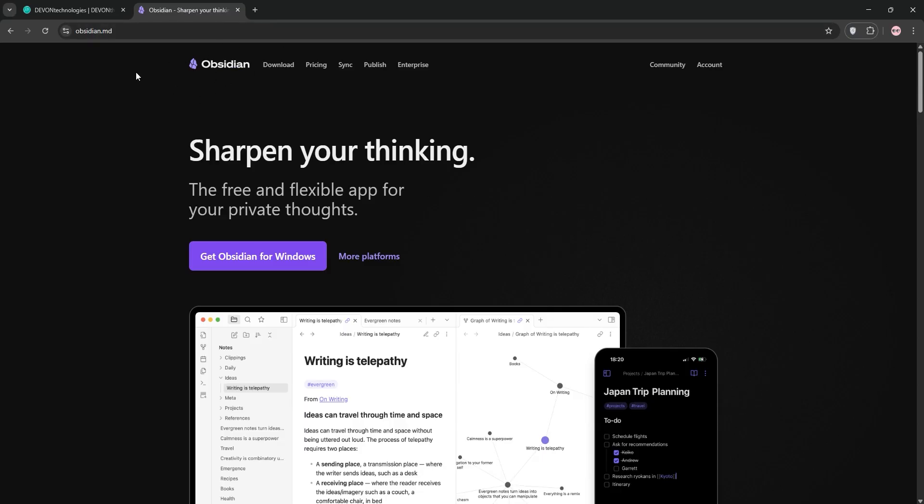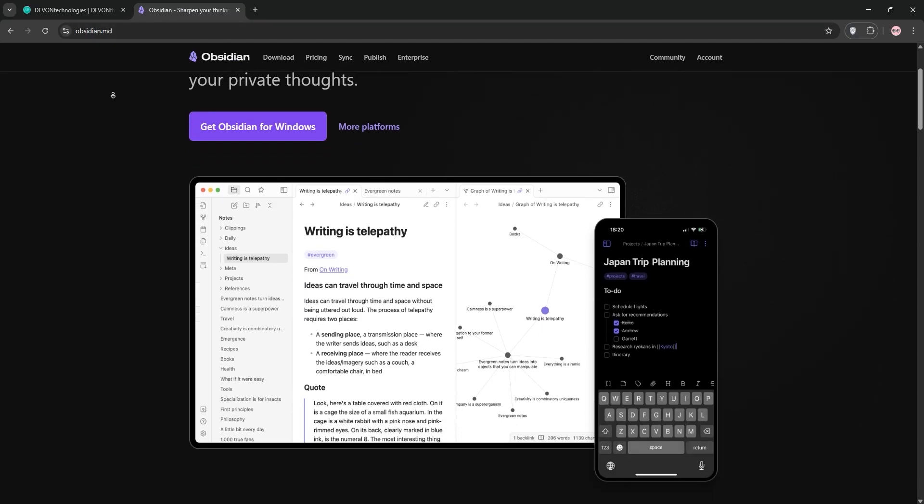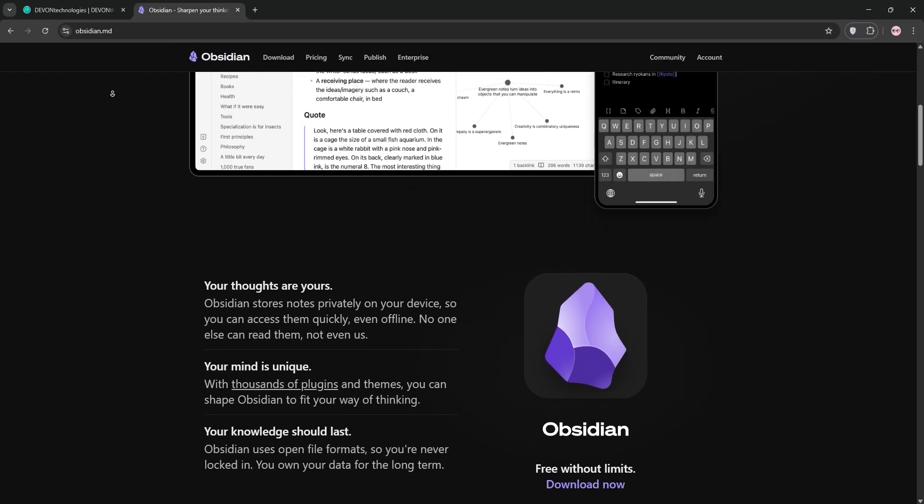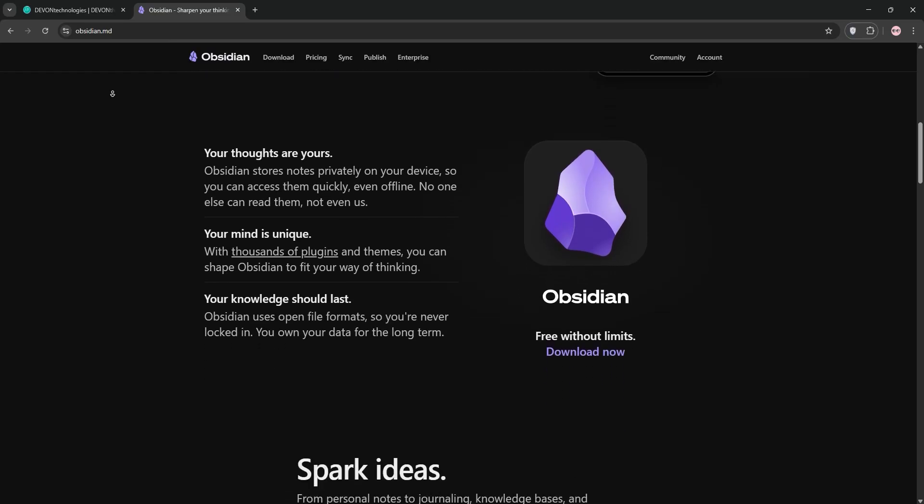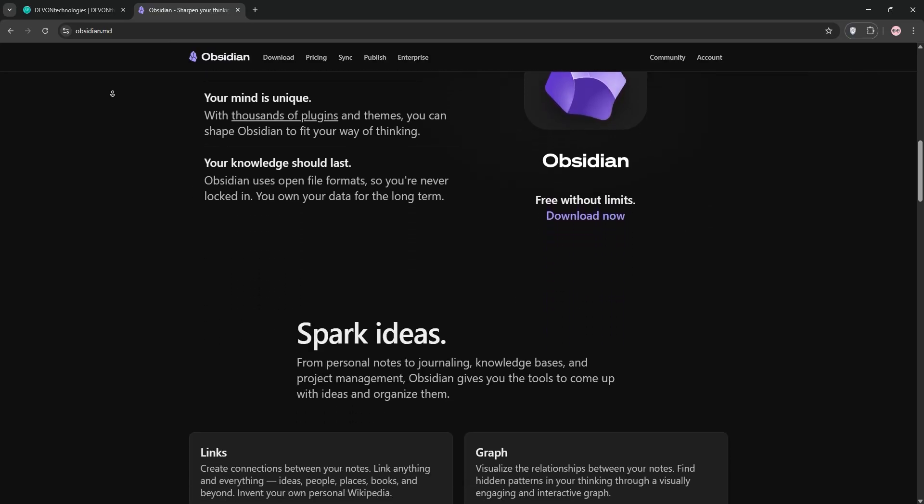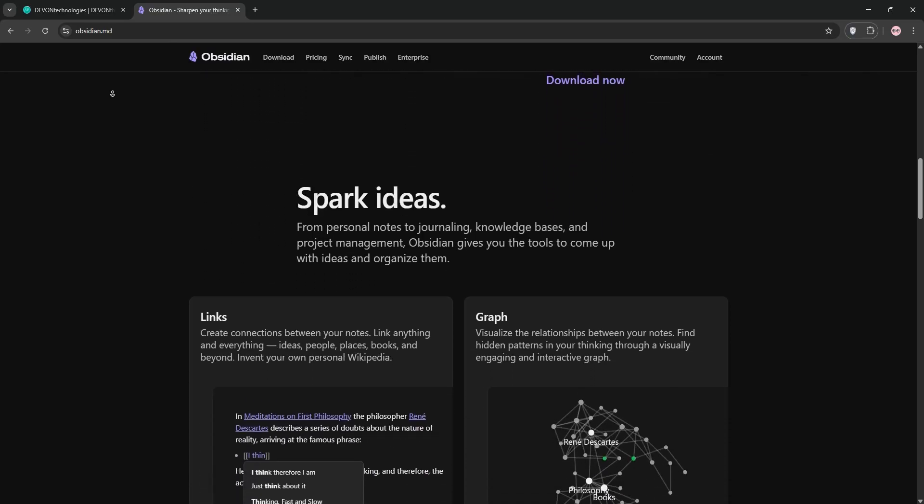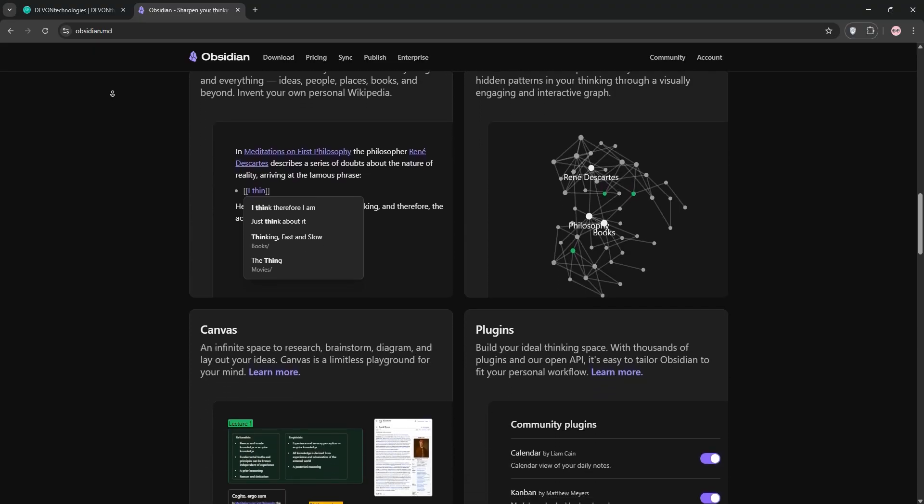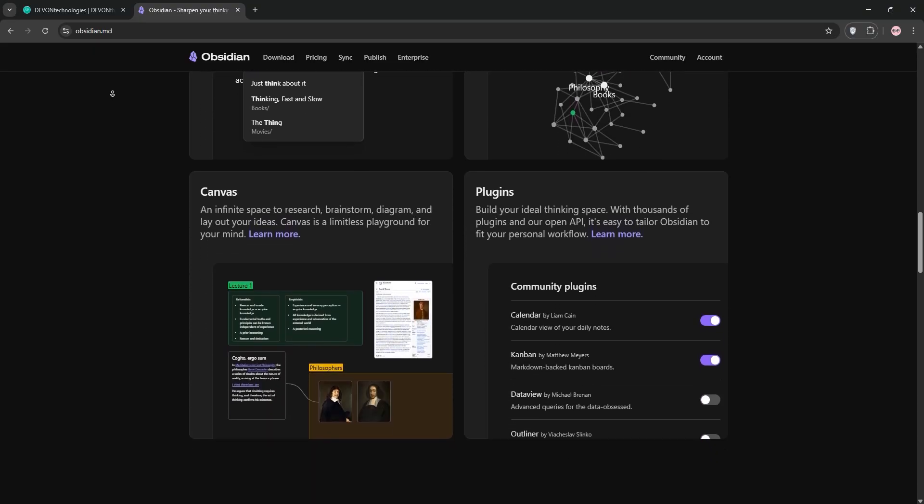Next, we have Obsidian. This is a knowledge management app focused on markdown notes. Available on Mac, Windows, Linux, iOS, and Android, it's all about linking ideas with a graph view to visualize connections between notes.